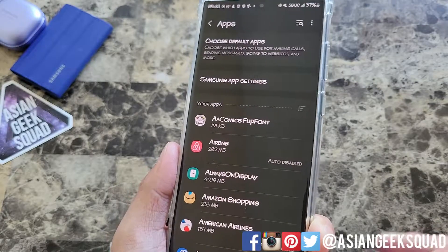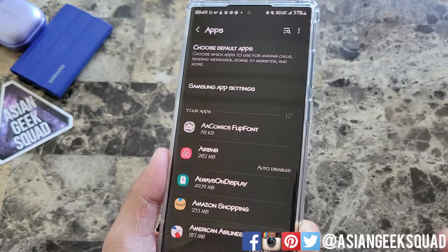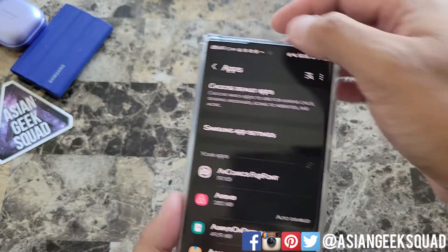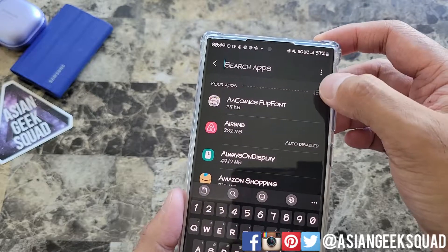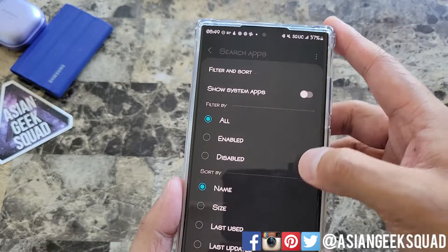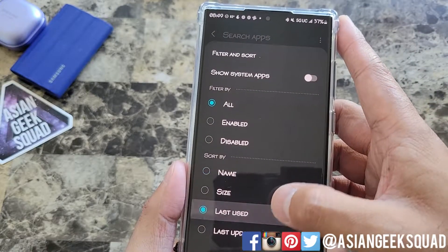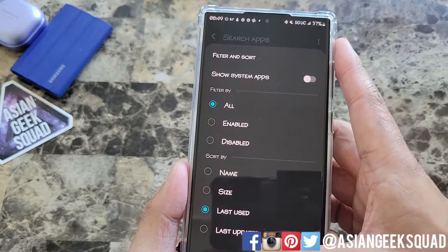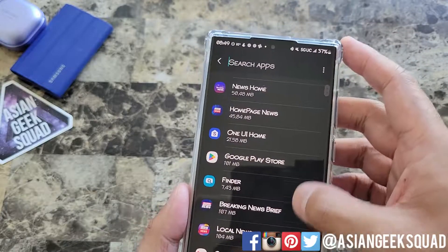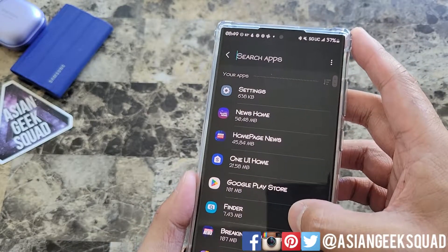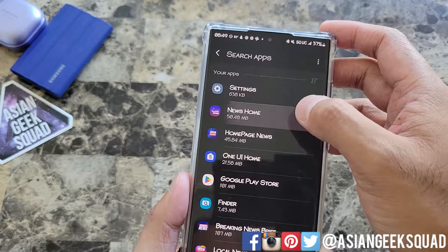Now from here, let's go ahead and locate the most recent app that you used. Go ahead and tap here along the top, then we're going to go ahead and filter by last used. So it could be one of these apps that has changed the home screen. Let's go ahead and tap on home news.